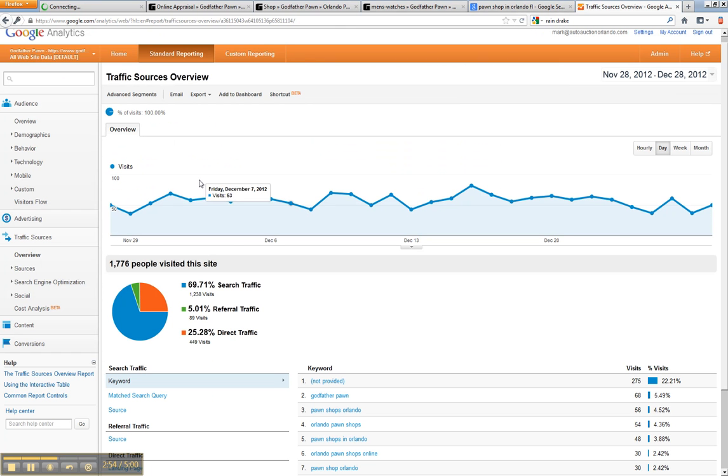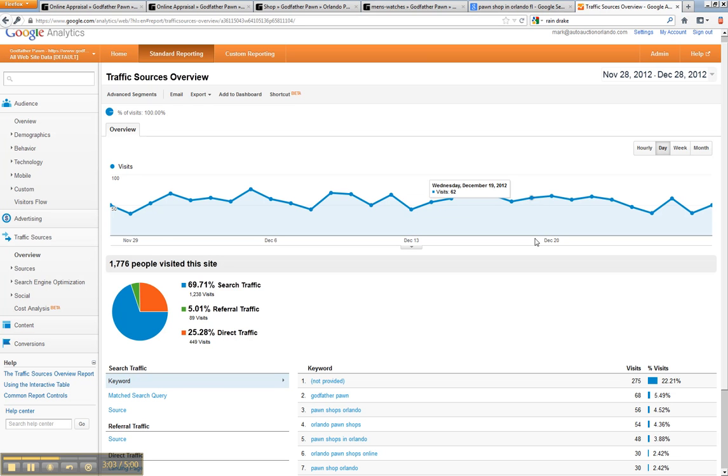And then the last thing is the Google analytics. You'll notice that we can exactly tell you how many people are going to your website. For example, this Sunday they had 82 visits, and they average about 1700 visits in a month.